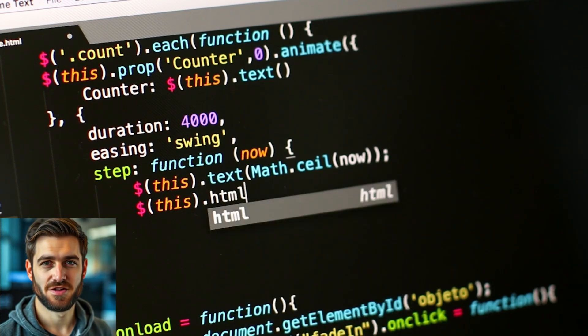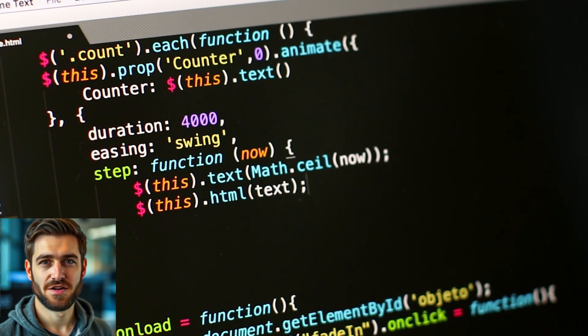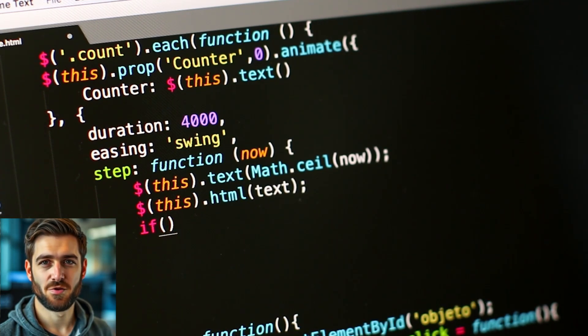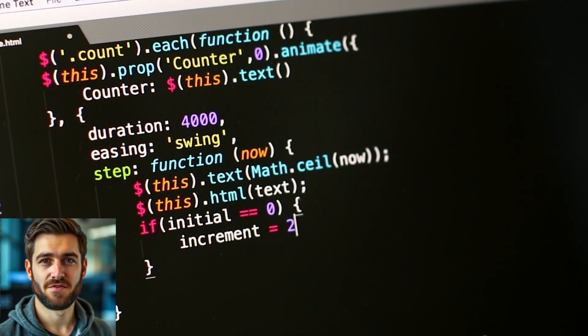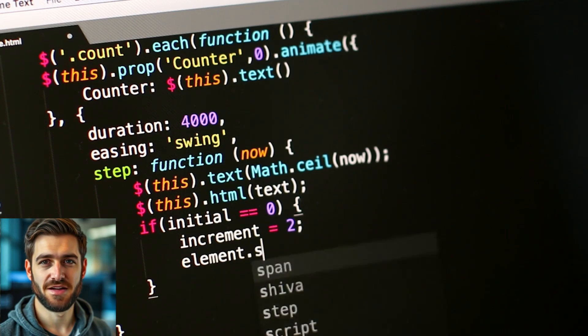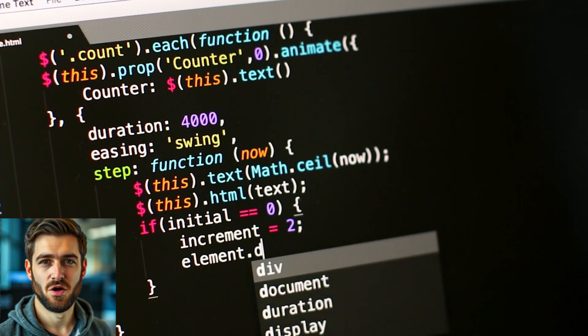Hey there, tech enthusiasts. Today we're diving into the world of AI-powered code editors, and I've got something exciting to share with you.